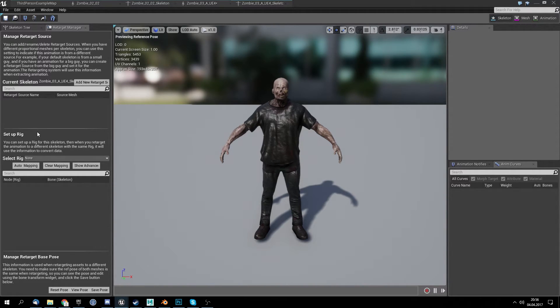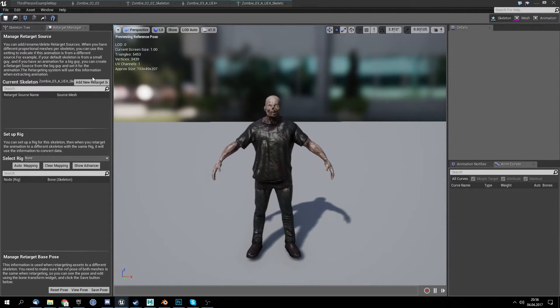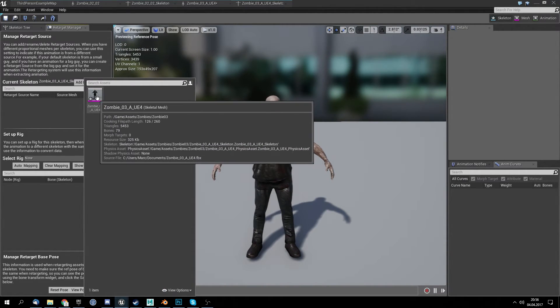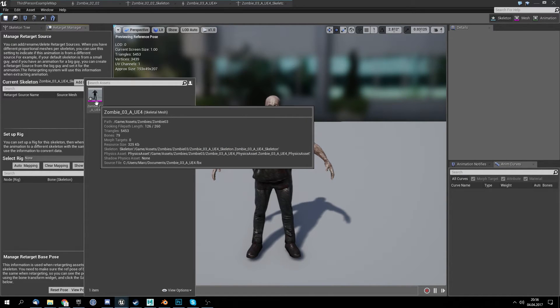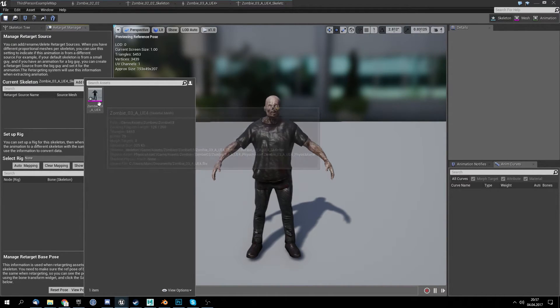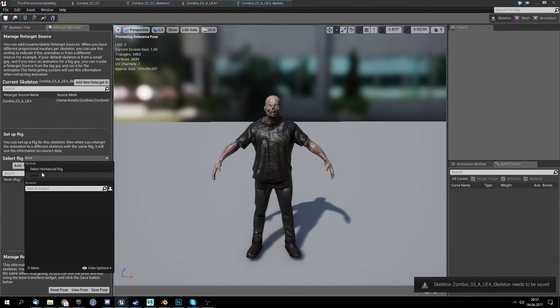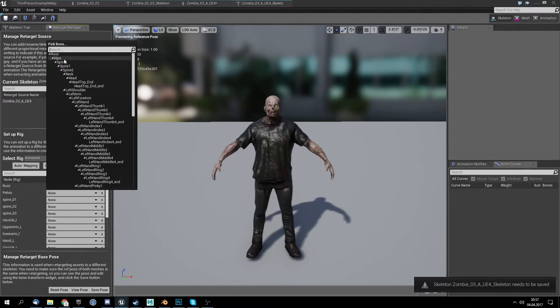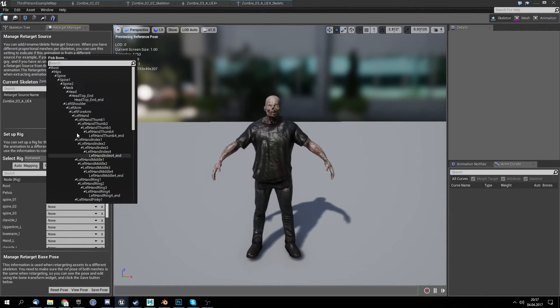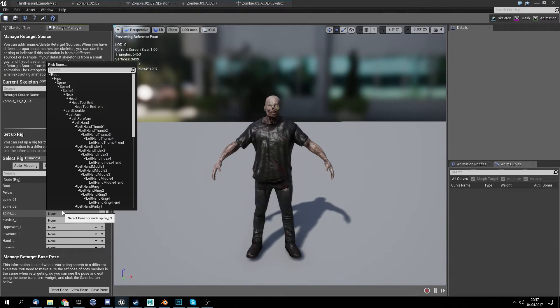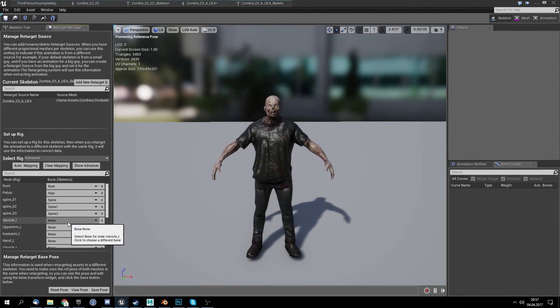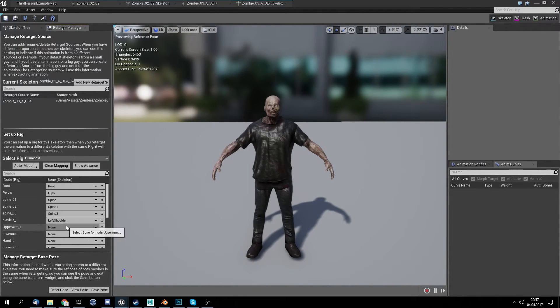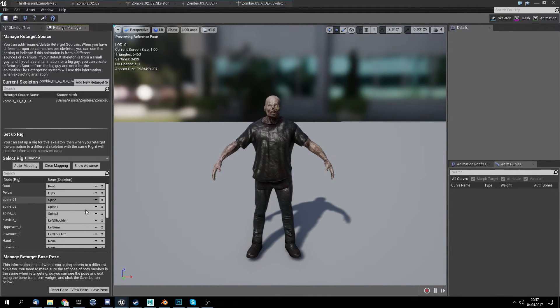So before we can use it we want to retarget it to assign it to the Unreal Engine skeleton. Select zombie 03 here, select rig, select humanoid rig, and then we want to set this. So pelvis will be hips, the spine will be spine, spine 2 will be spine 1, spine 3 will be spine 2. Cervical will be left shoulder, left arm, left forearm.